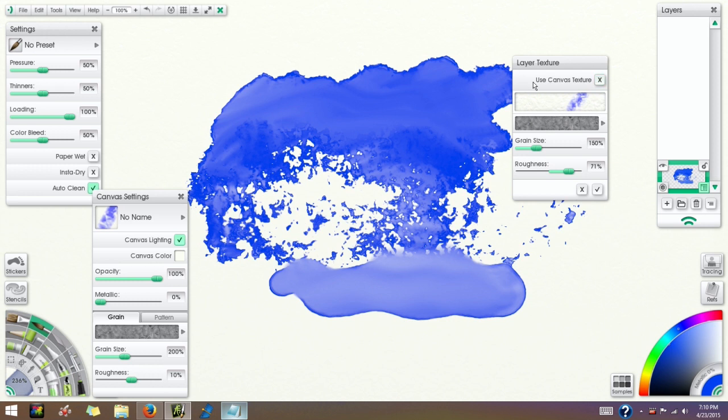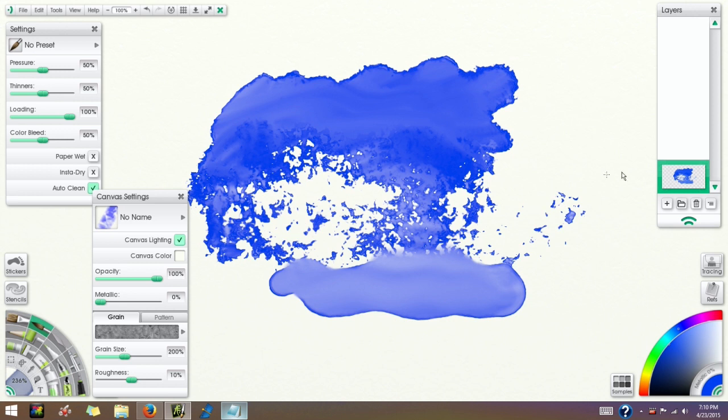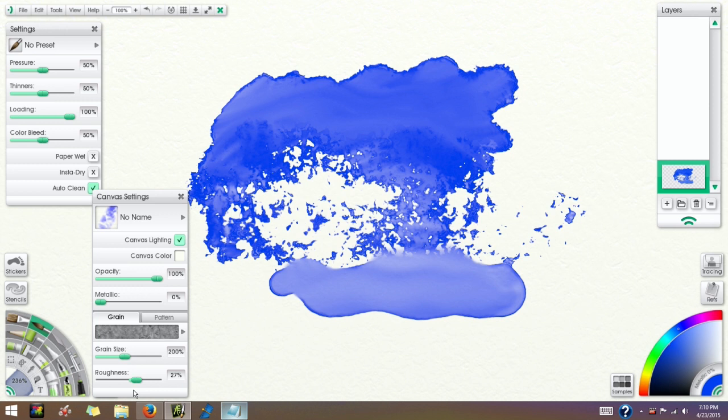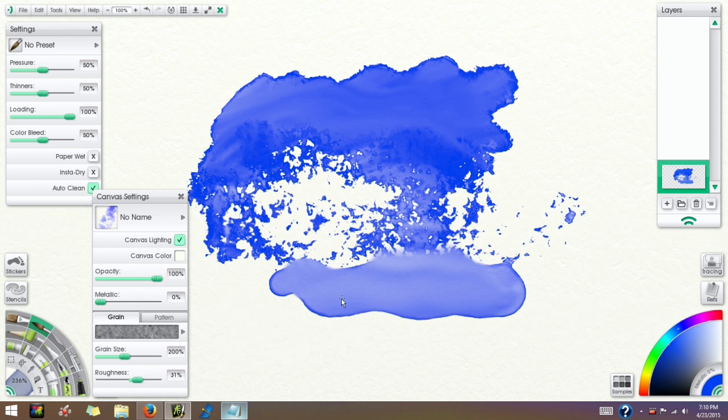So that's why I prefer to do it with the canvas settings. Just make sure that you always have Use Canvas Texture for each of the layers selected. Usually that's set by default, but you may have to change it if you end up messing around with this and realize that's not actually affecting anything. So for now we're going to go ahead and clear that canvas.